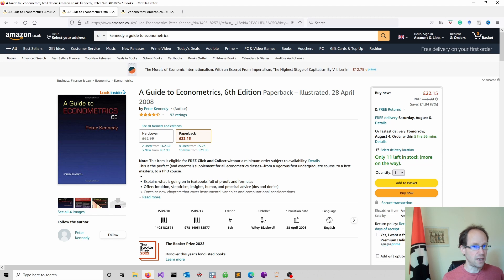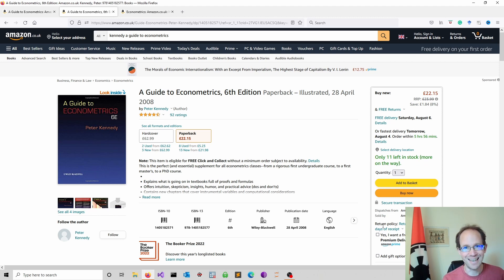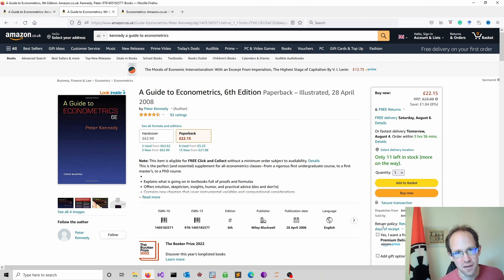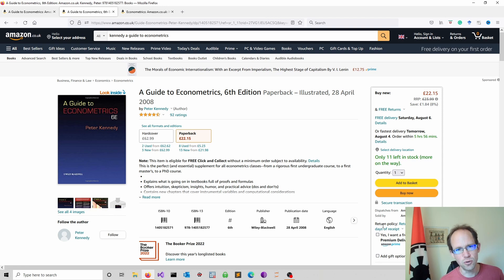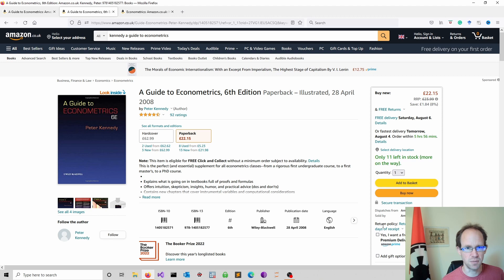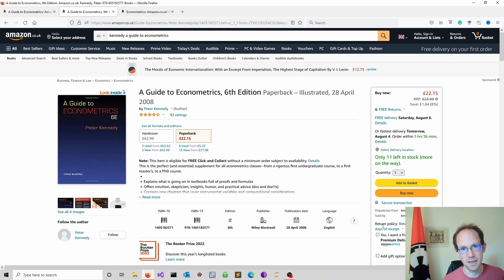This book is excellent if you want to understand econometrics without getting into the underlying theory and mathematics. So if you just want to have an intuition about econometrics and some issues such as multicollinearity, this book is an excellent source.